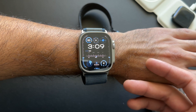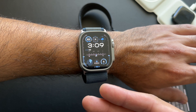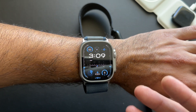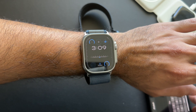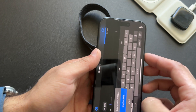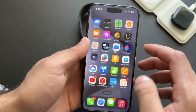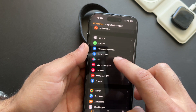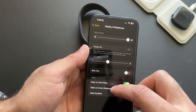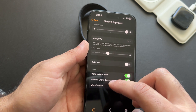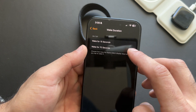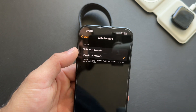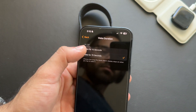By default, the wake screen only stays on for 15 seconds. If you want to increase it to 70 seconds, go into Display & Brightness and scroll down to Wake Duration. That's how long your Apple Watch will stay on until you cover the display to turn it off.